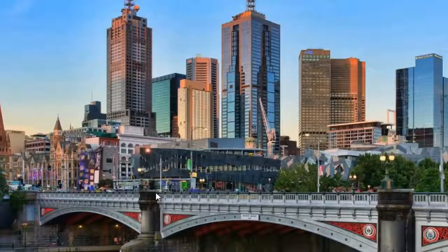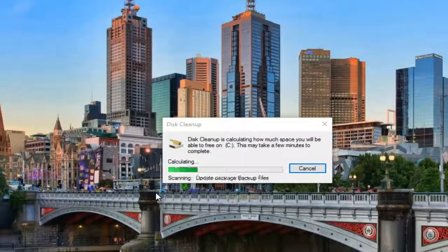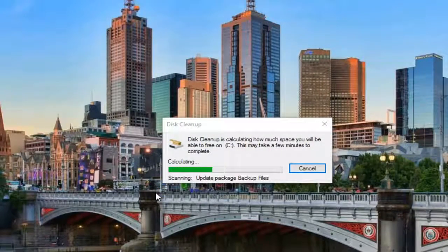And it, again, will take another couple minutes. It's going to scan further. So just be patient.